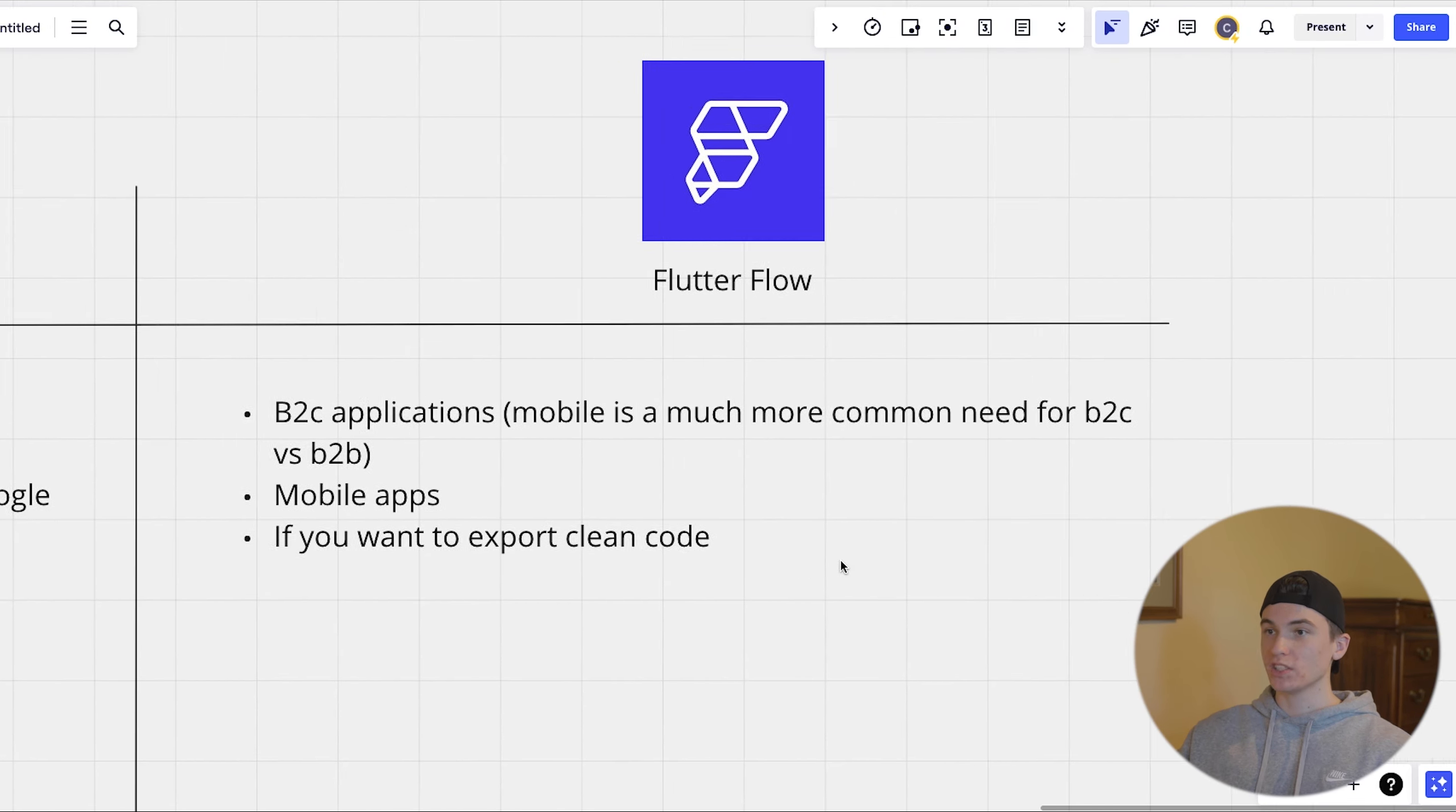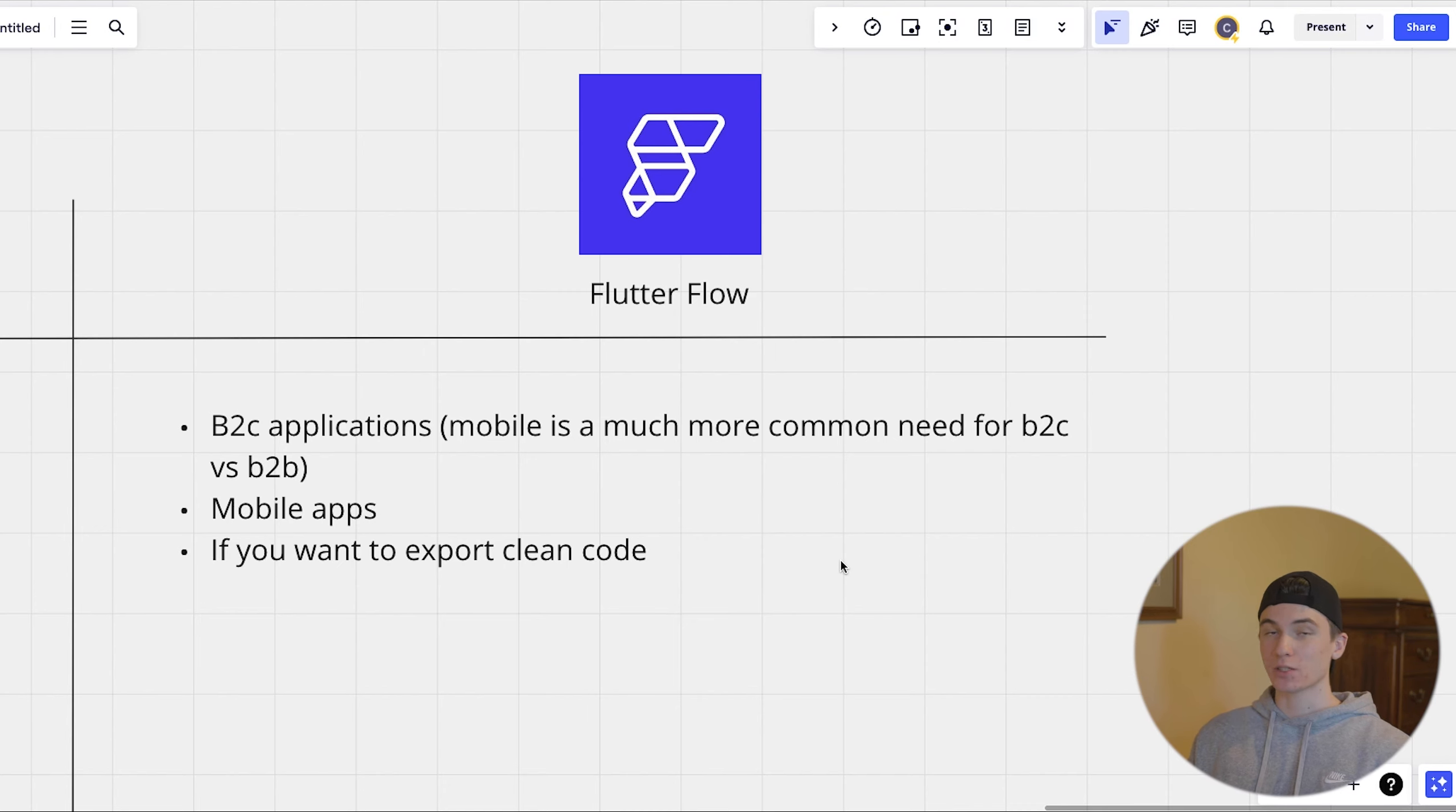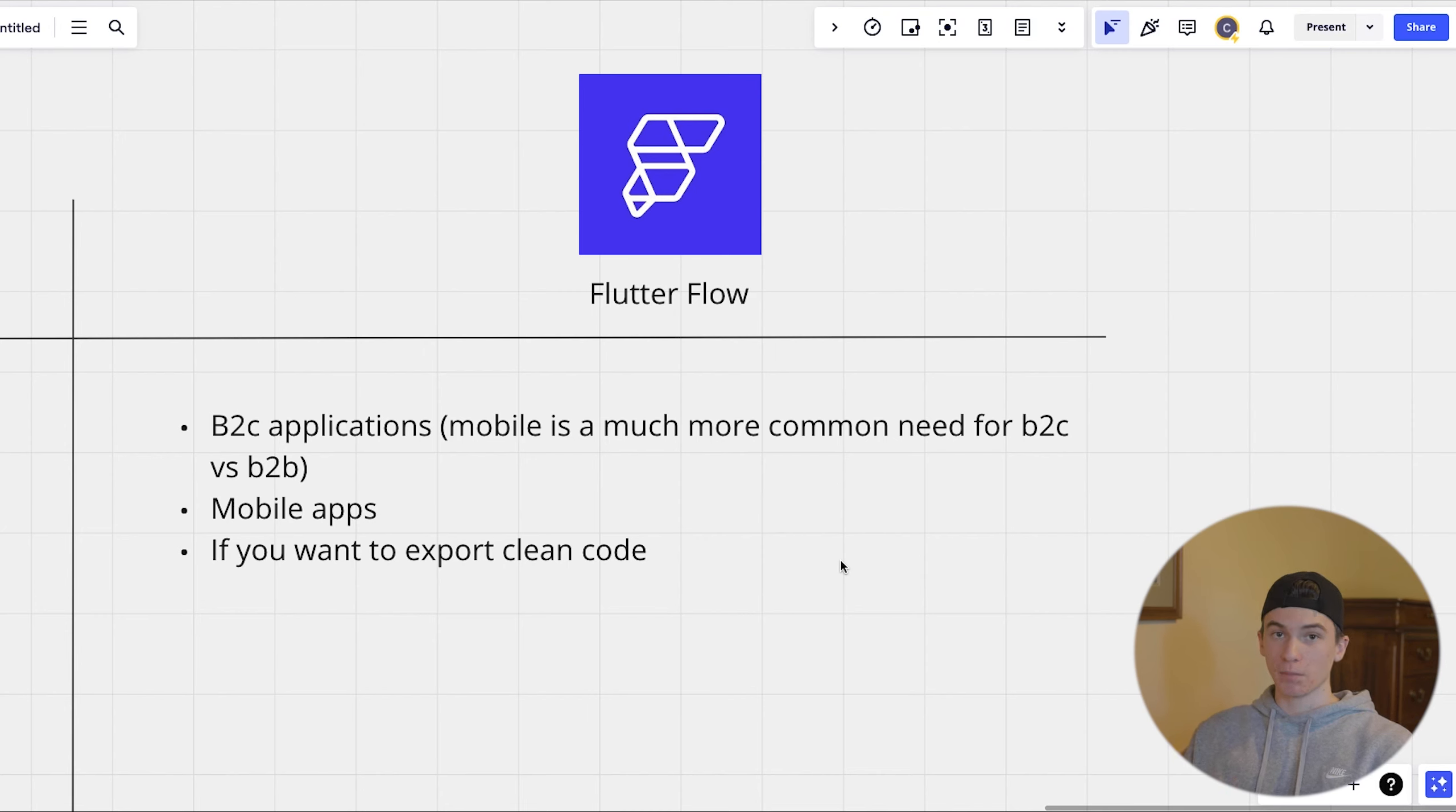And then when you would want to use flutter flow is usually B2C applications. So mobile is a much more common need inside of a business to consumer product versus a business to business product. Obviously, if you have like contractors or something, they want a mobile app usually. But for the most part.